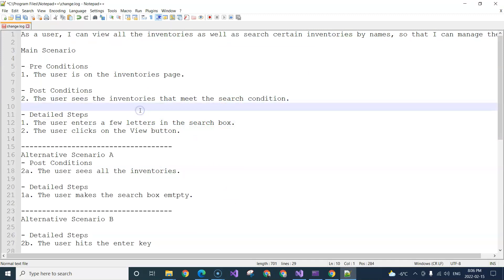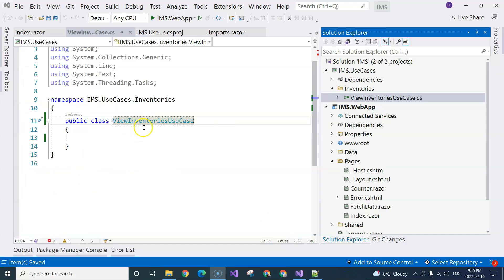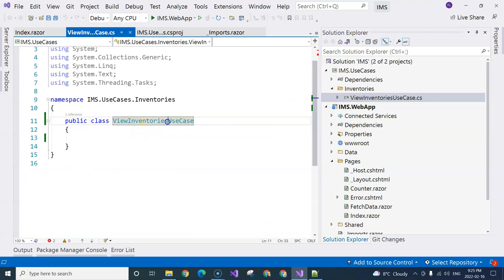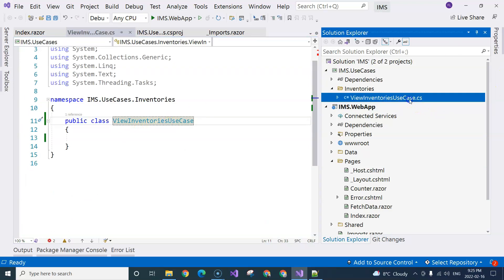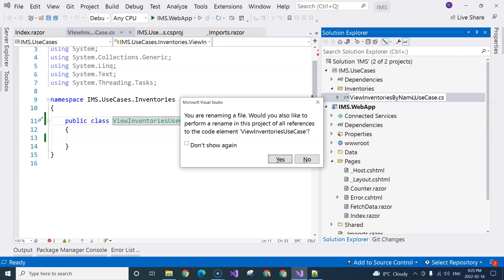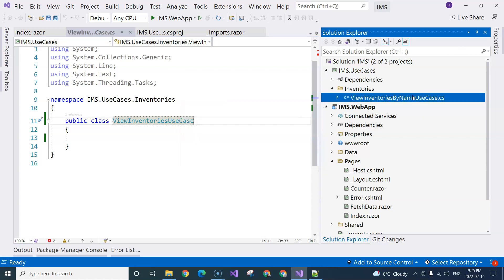We provide that list of inventories to the UI and let the UI display it. Now we can come back and continue with the use case. First of all, I want to change the use case name to ViewInventoriesByName — I think that's what it really is, by name.